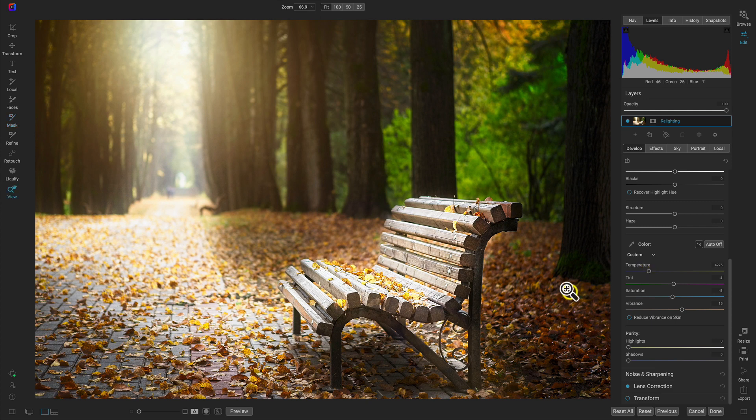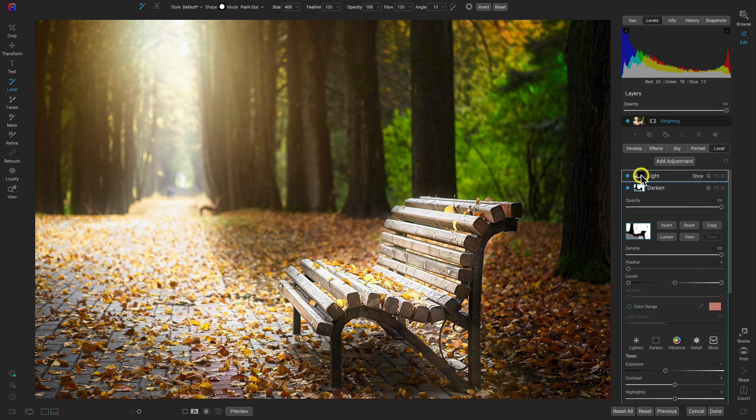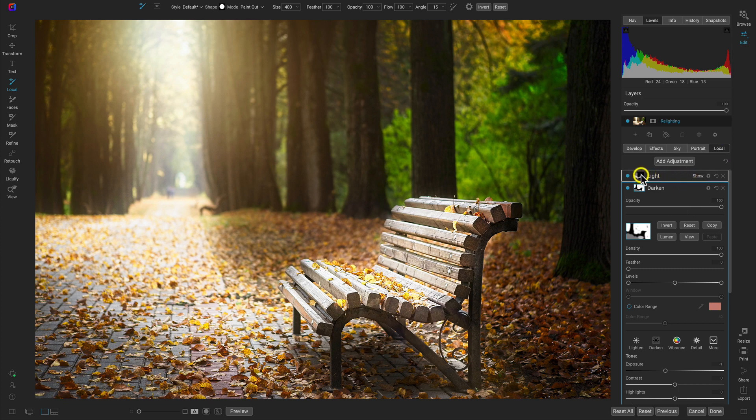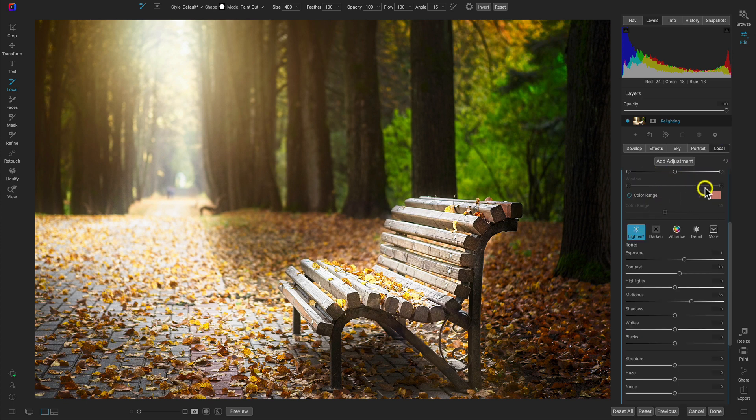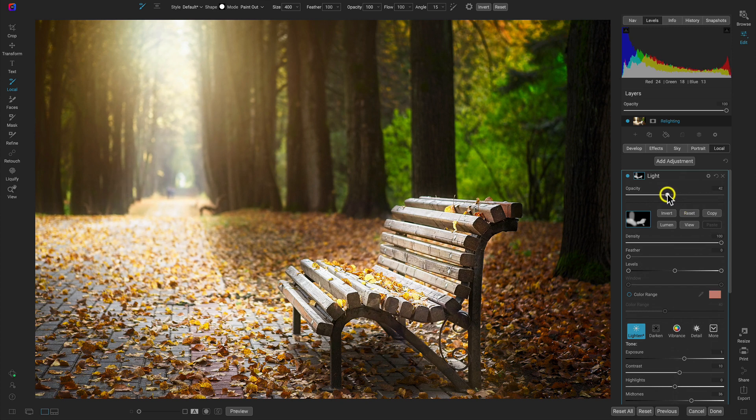And one real quick thing I'm going to do is just head into the local adjustments tab. I'll select that light local adjustment. And I'm just going to tone it down maybe just a little bit.